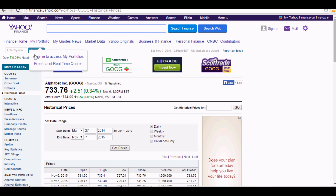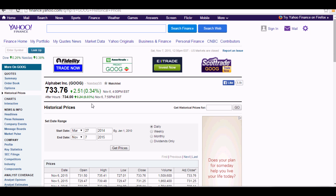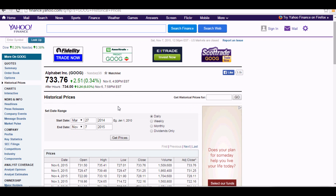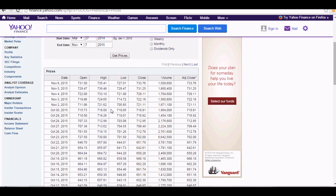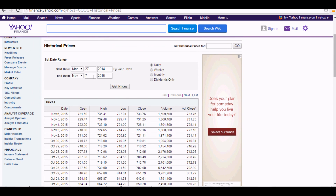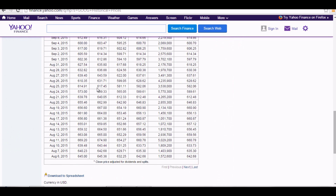First, I'll go to Yahoo Finance and look up Google. Then I click on historical prices, which gives me the price for each day. I'm using a range of about one year.